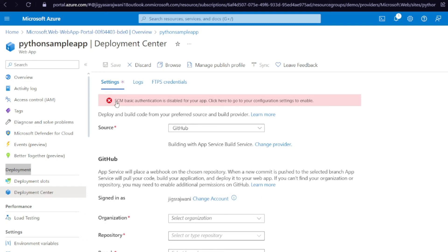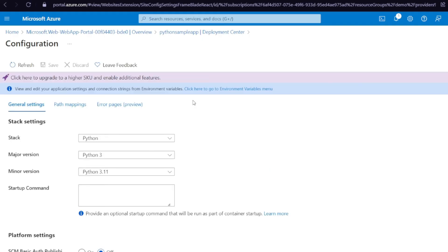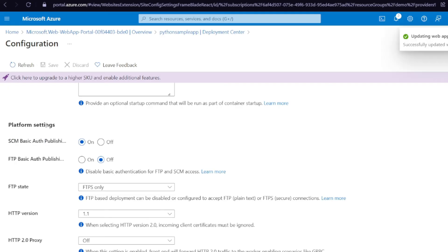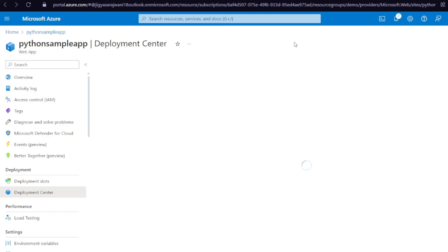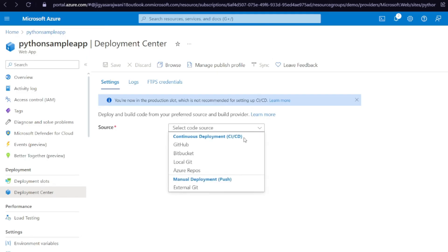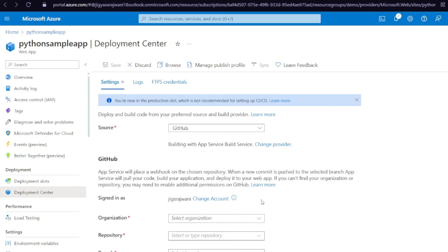If you are getting an error like 'SCM basic authentication is disabled', click on that error. When you create your web app you need to enable SCM. Click on 'SCM Basic Authentication', turn it on, and click Save. Once you have enabled SCM authentication you will not get that error again. Go back and again click on GitHub, change the provider to 'App Service Build Service', and click OK.